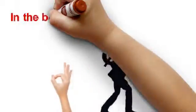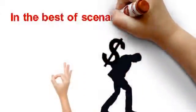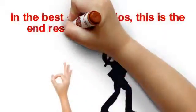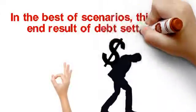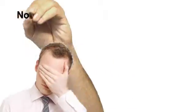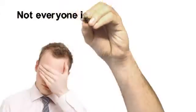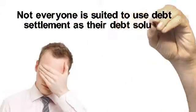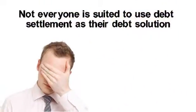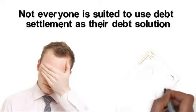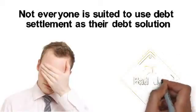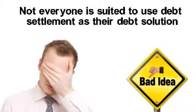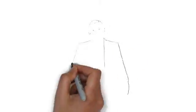In the best of scenarios, this is the end result of debt settlement. Unfortunately, not everyone is suited to use debt settlement as their debt solution. There are signs that will tell you this is a bad idea for your specific financial situation.